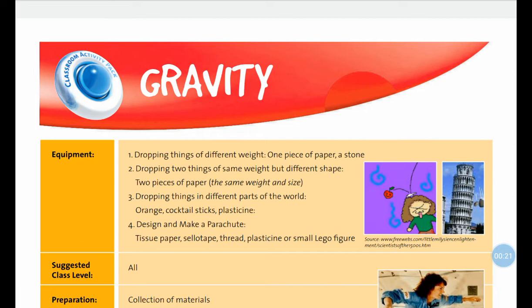I'm looking at the ones on forces at the moment. Last week we looked at air resistance. Today we're going to focus on gravity, which we also looked at last week. But here there's another experiment that you can easily do at home that I think is quite fun.